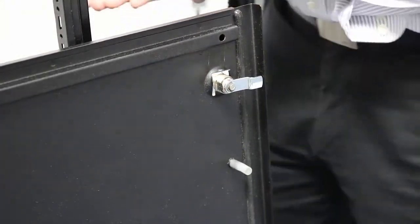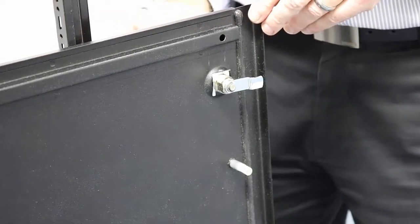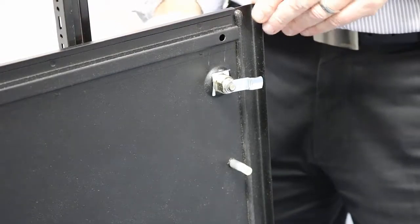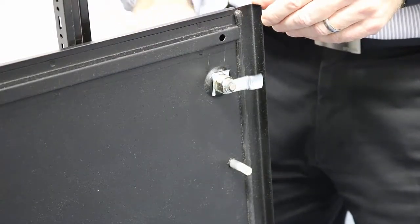Lastly, I want to check the operation of the tongue to make sure that it's going to function properly and be able to hold my side panel on.